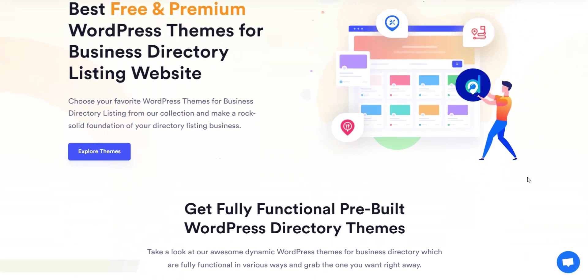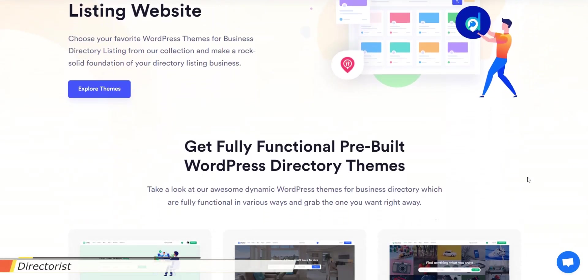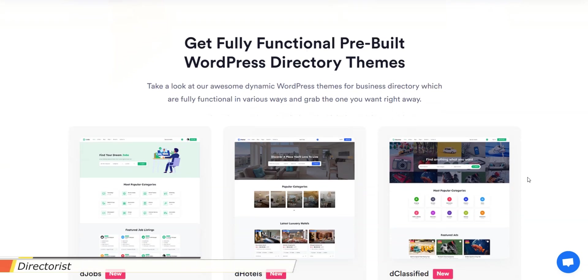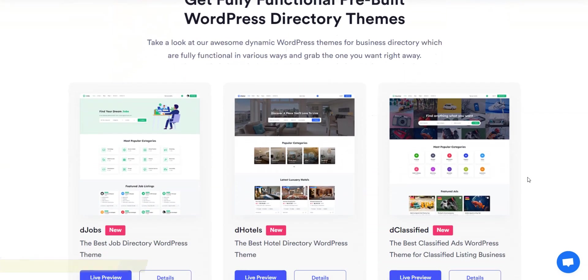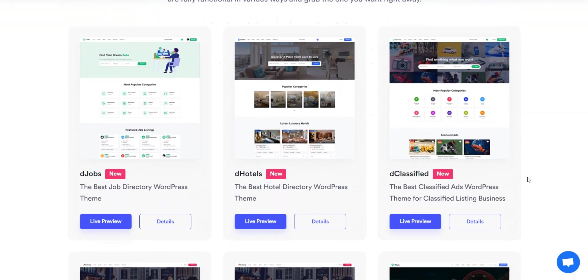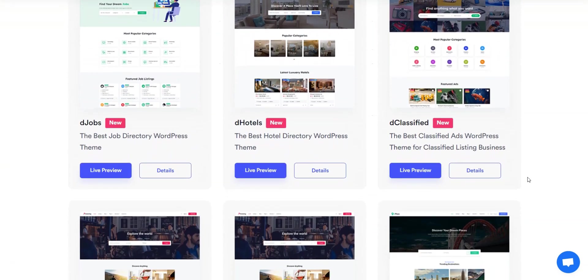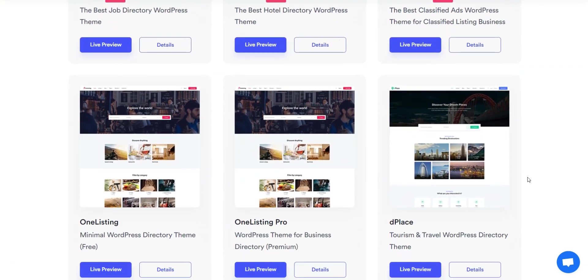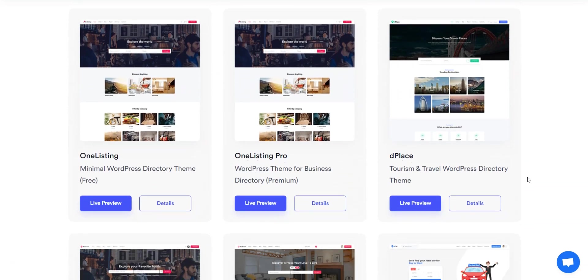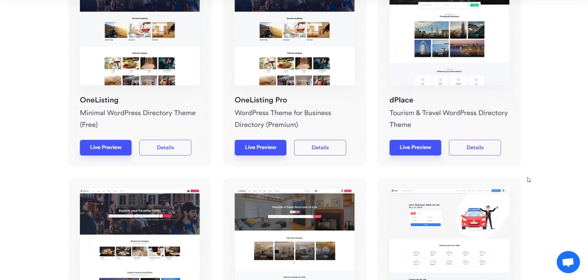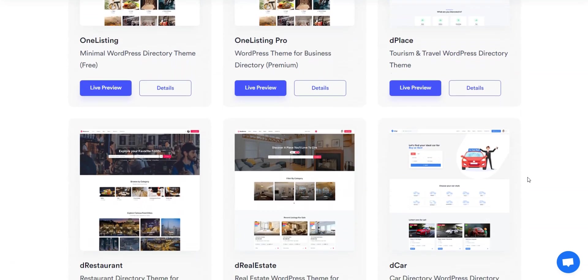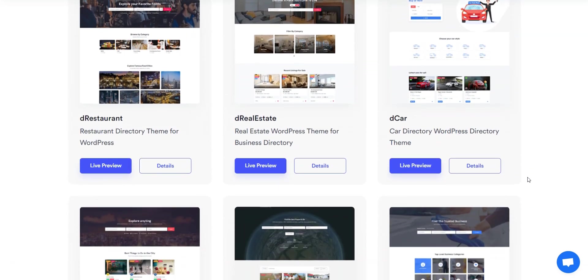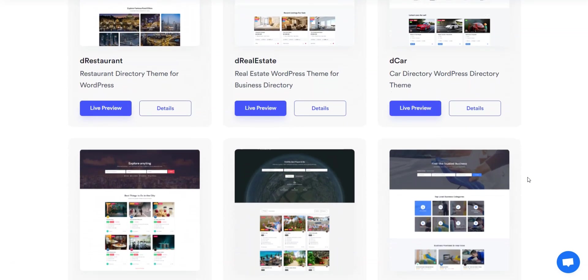Now let's talk about the WordPress themes that both plugins offer. The Directorist's developers offer more than 10 niche WordPress themes that you can use along with the main plugin. Some of them include themes for car directories, classified ads, hotels, real estate, and job boards.